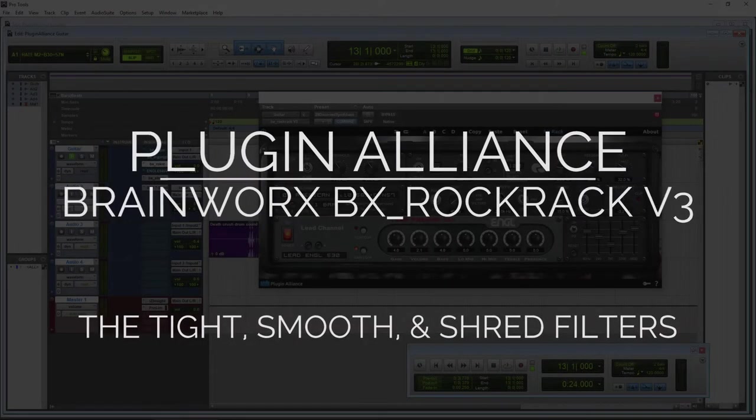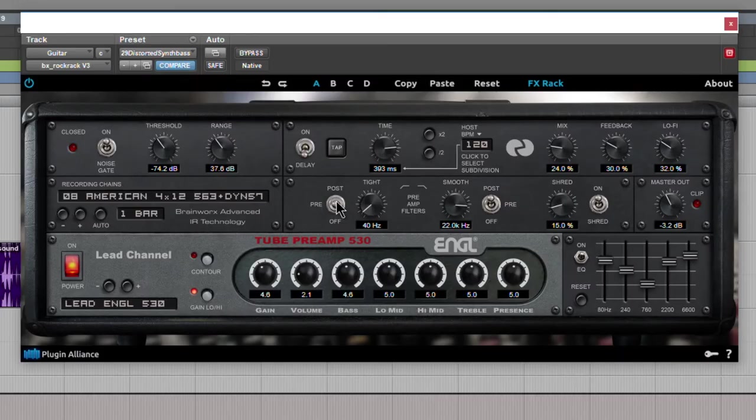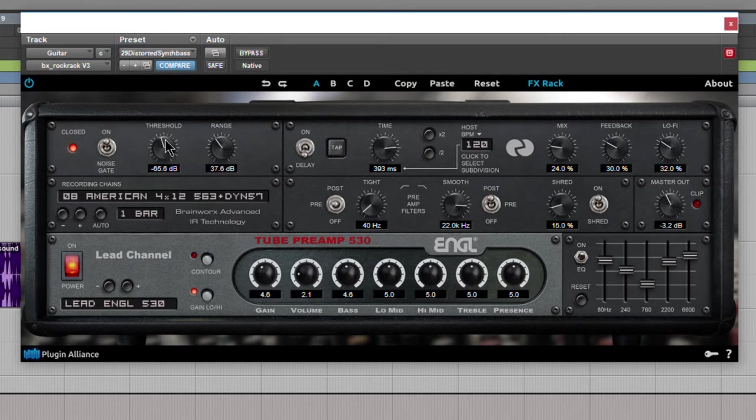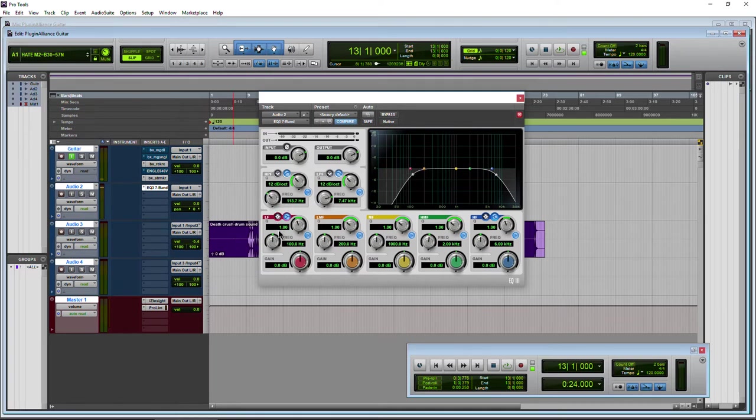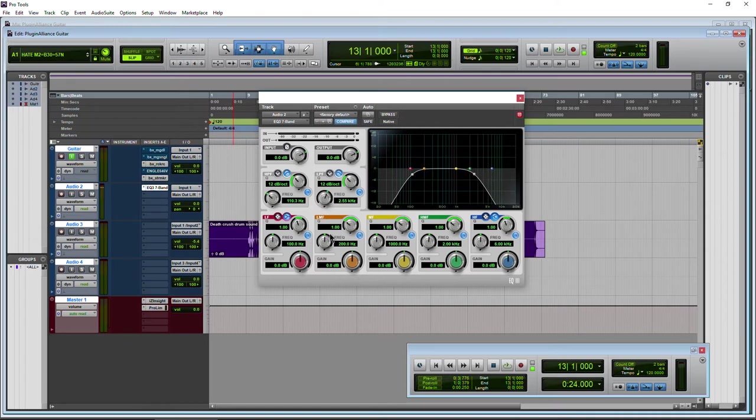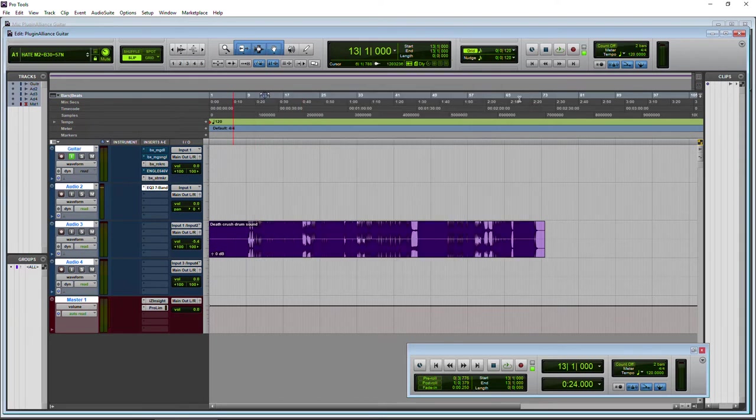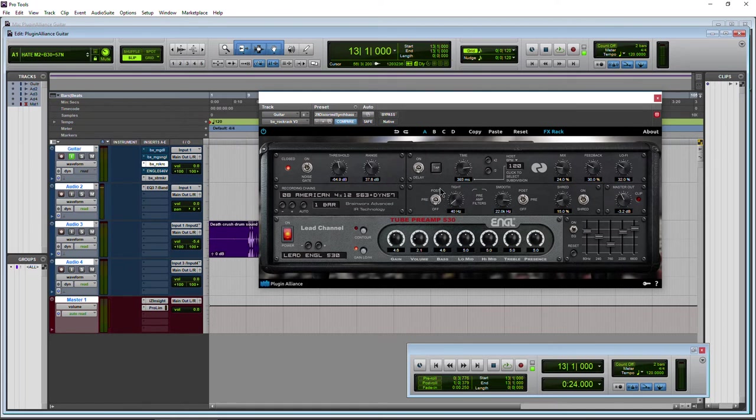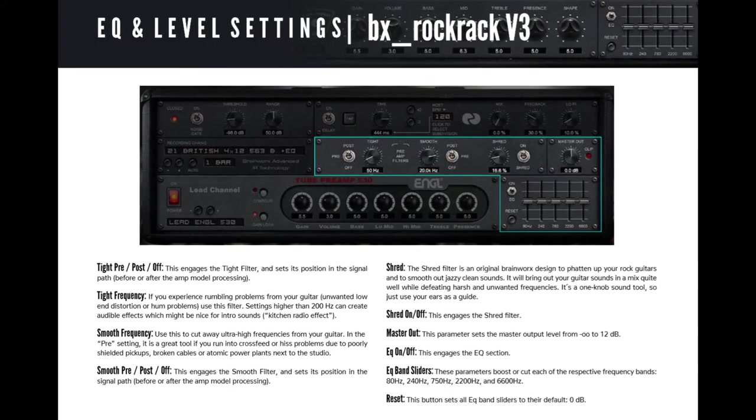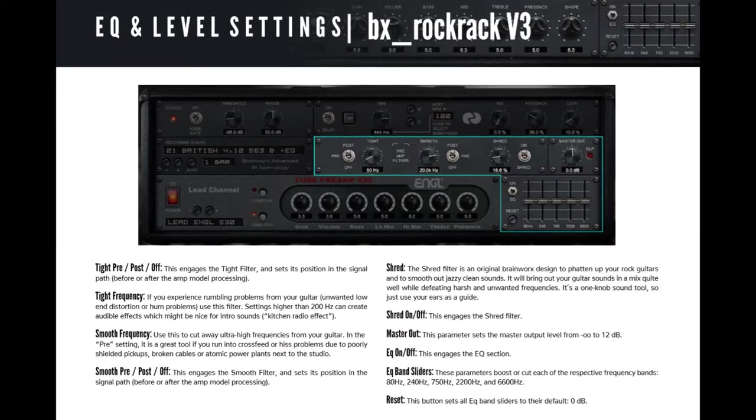We have our tight filter, our smooth filter, and our shred. Start here with tight. So tight and smooth, let me turn this up a little bit. Tight and smooth are basically the same thing as your high pass and your low pass filters. Just a visual representation there. So this would be the tight controlling the low end. And then the top end there, the smooth, smoothing that out for those harsh frequencies that you can sometimes get. So a real good example of this, we have off, we have pre, and we have post.